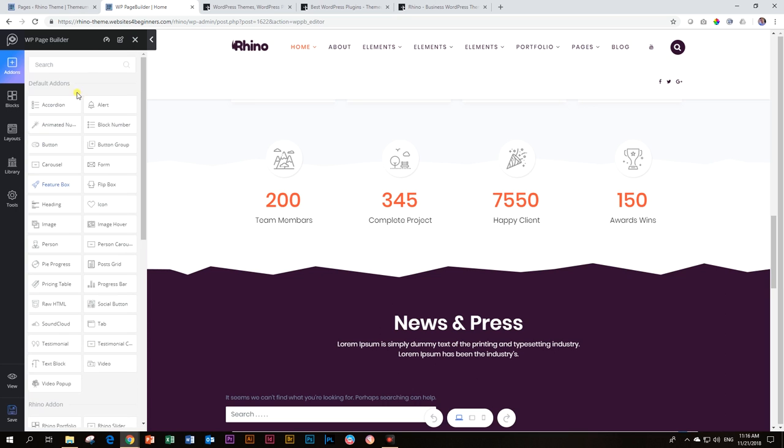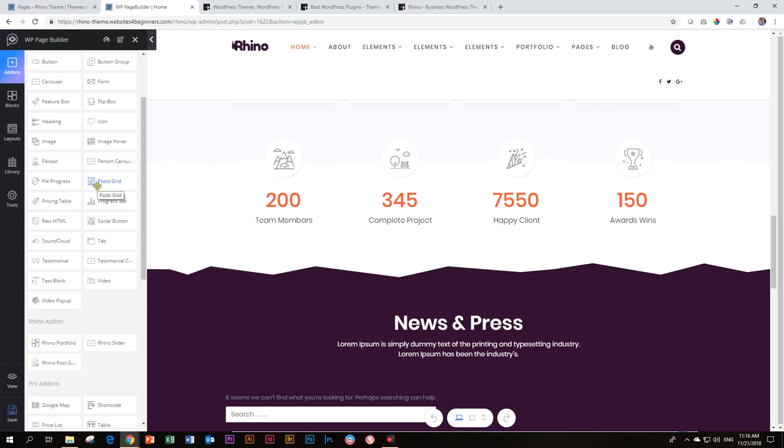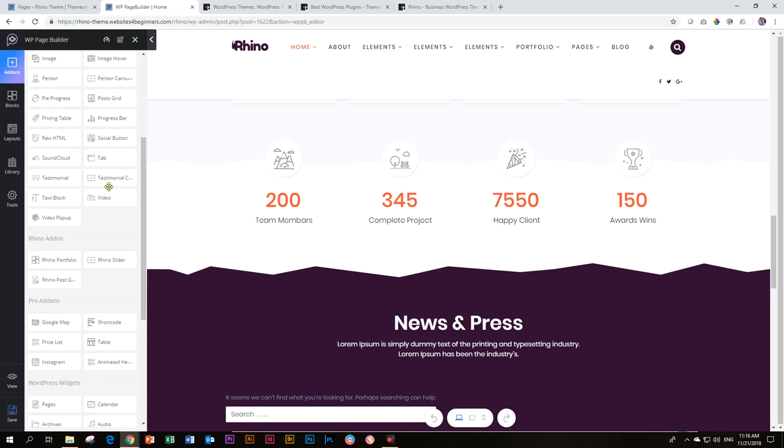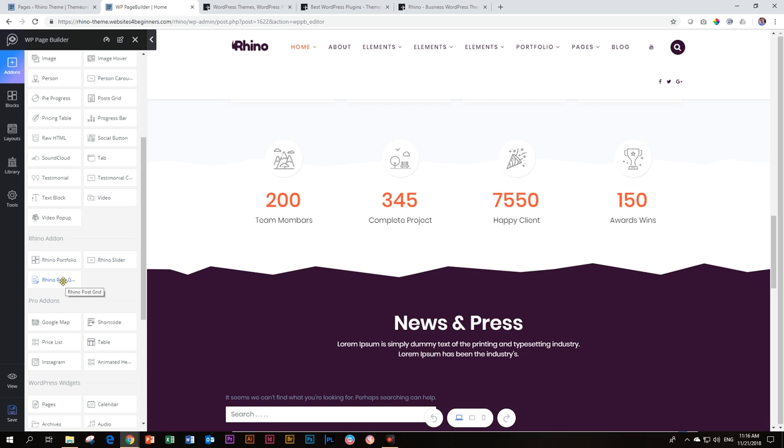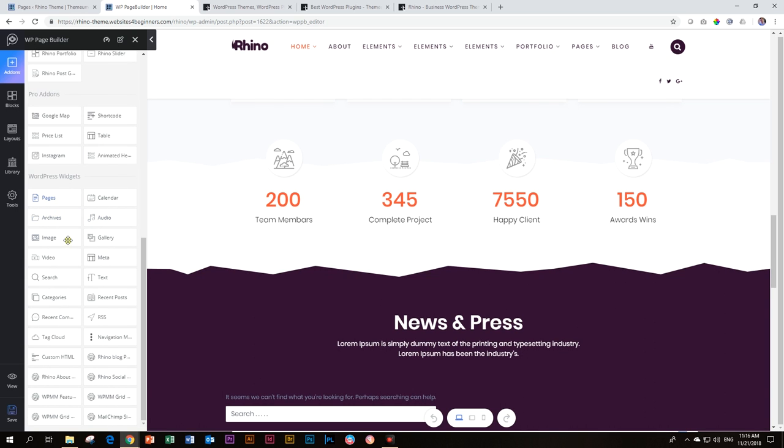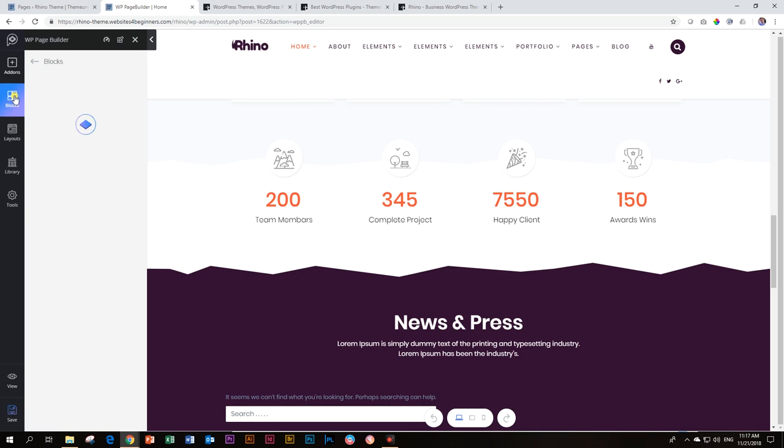Just a quick view then on all the add-ons here on the left. Look at that. This all comes for free. A lot of these that you would have to pay for in other Page Builders, they come for free. And there are a lot. Then there's Rhino add-ons. So here you get specific builders just for this Page Builder. And the theme. You've got the Rhino Portfolio, the Rhino Slider, and the Rhino Post Grid just for this theme alone. That's also pretty nice. Pro add-ons. These are new ones that they've added recently that you can only find in the Pro. And then you've got the list of WordPress widgets down here.